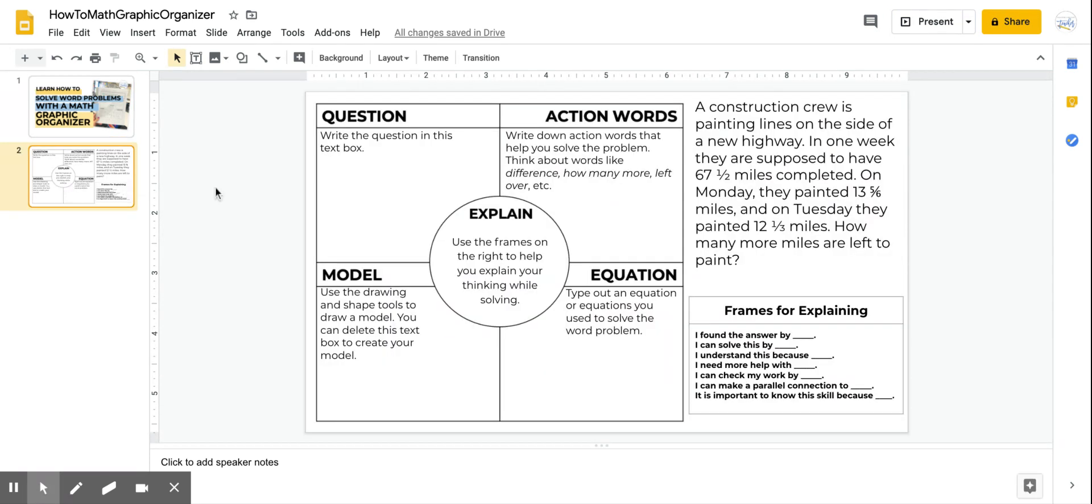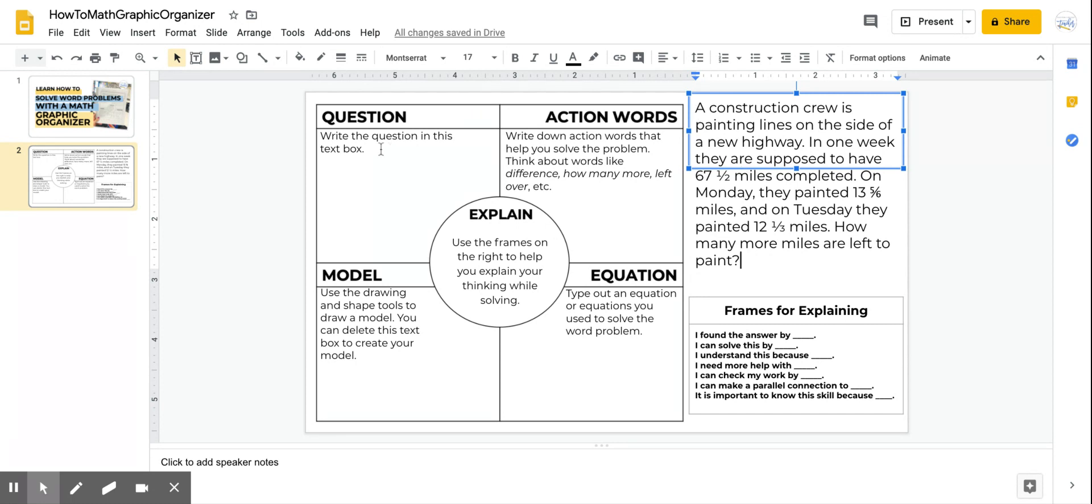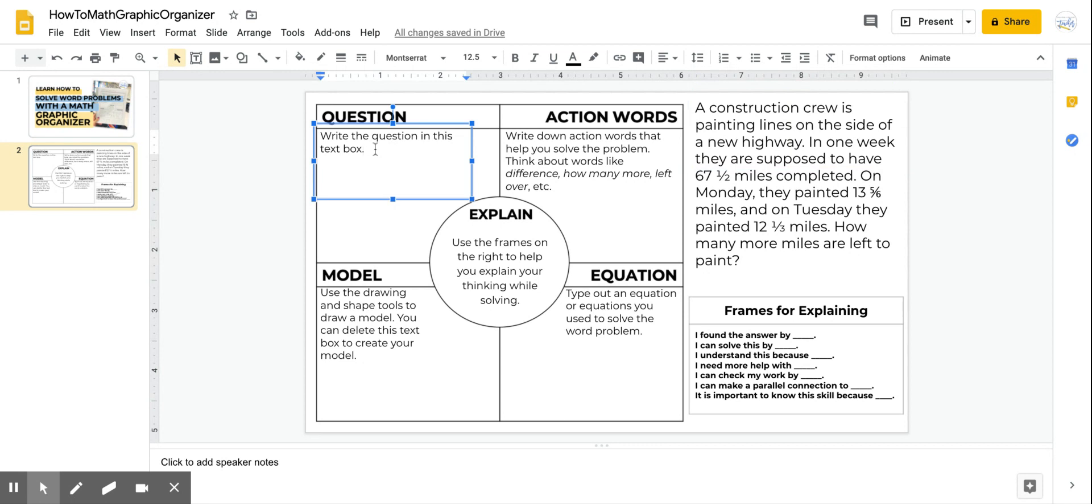So when you get to your Google Slide, you will see a word problem right here. It is editable, so be sure to be careful when you're typing that you don't want to mess up the word problem. But what you can do is read the word problem and then use these text boxes to write the parts of the word problem that the Graphic Organizer is asking for.